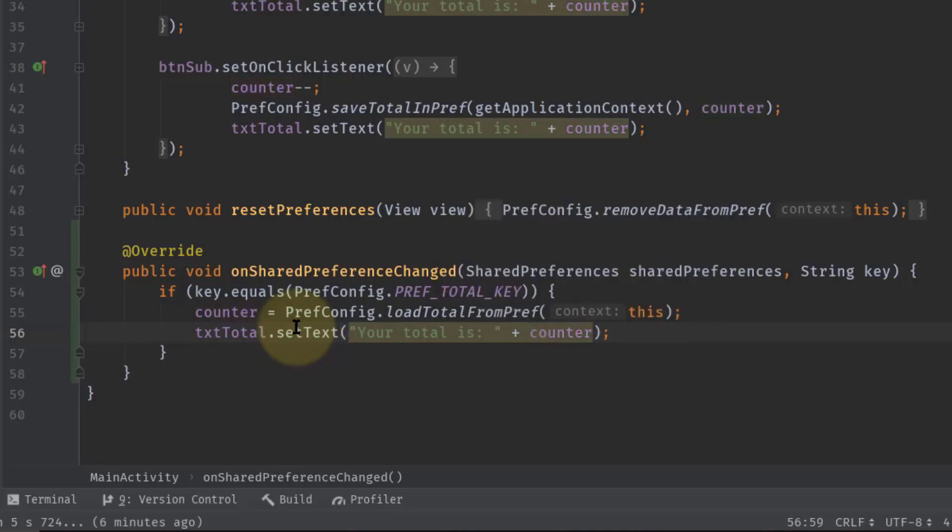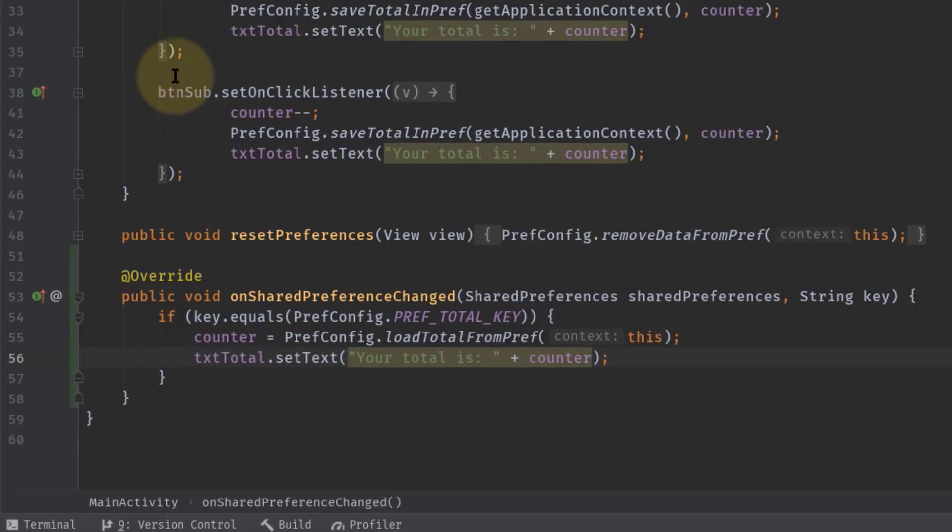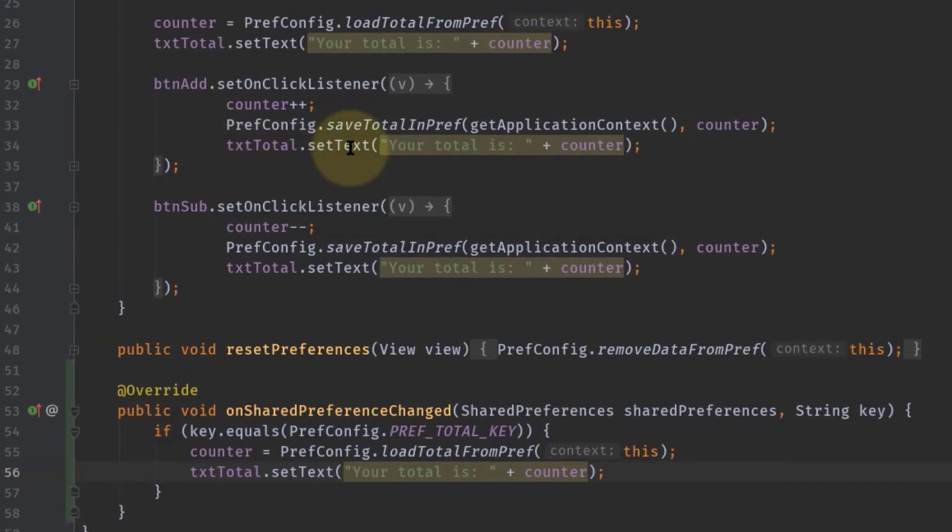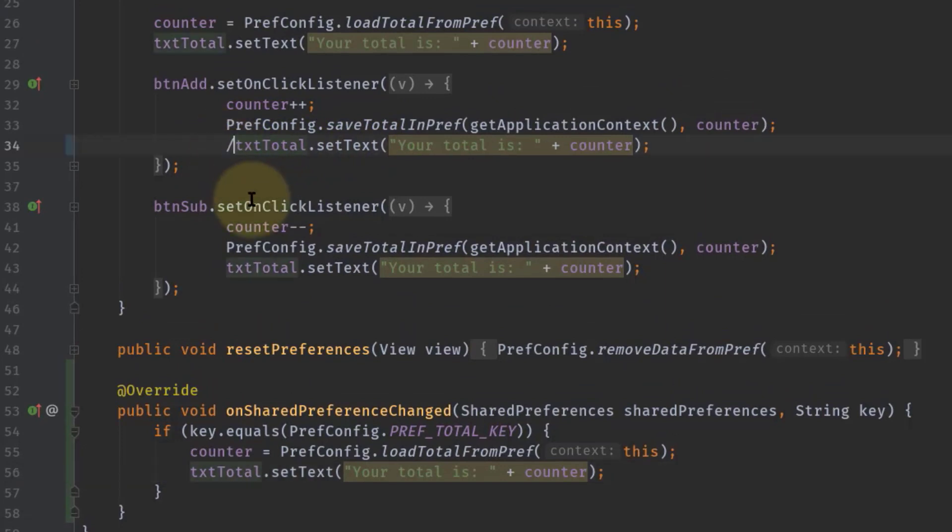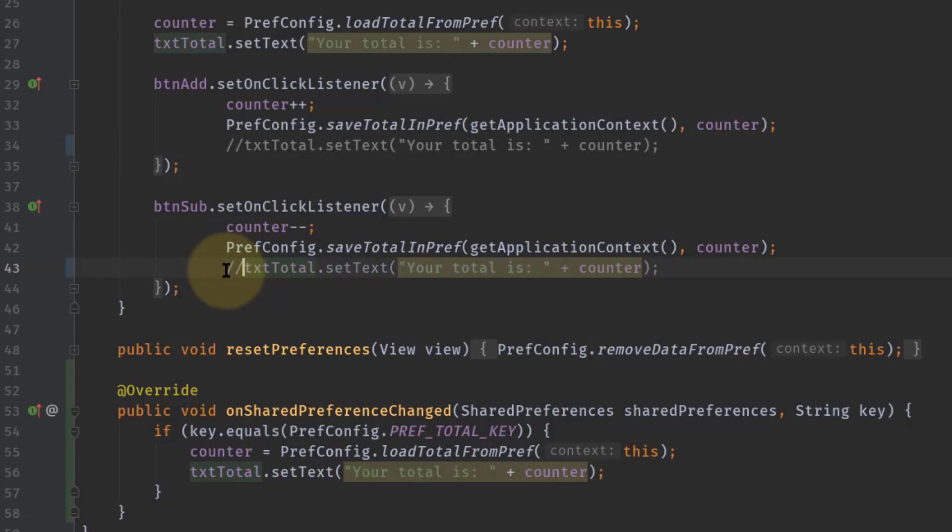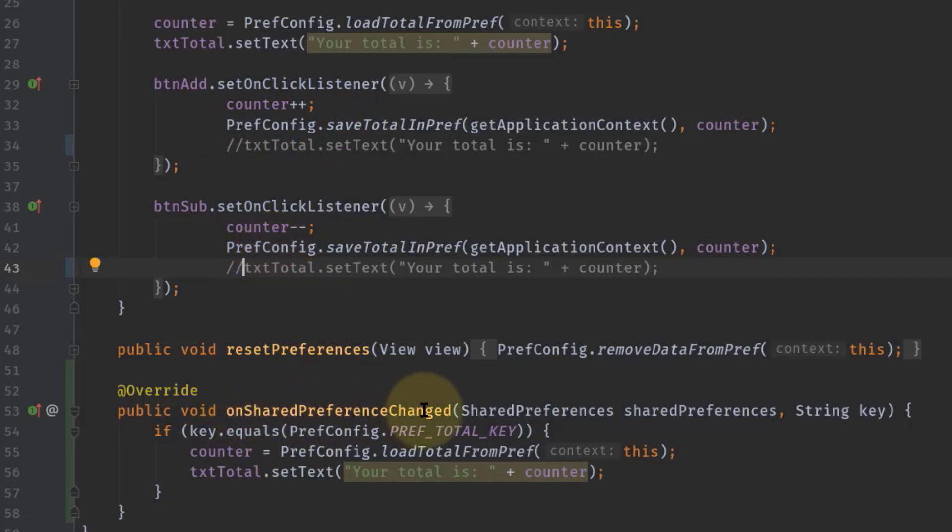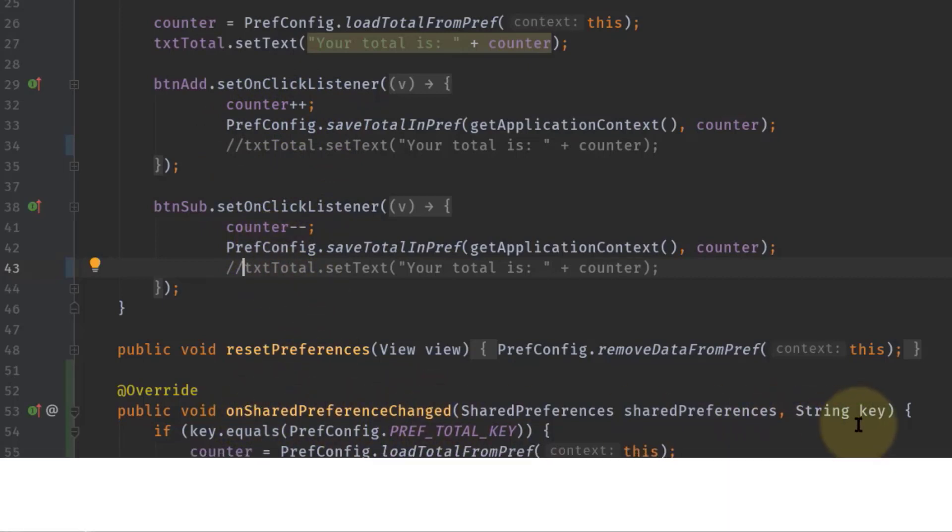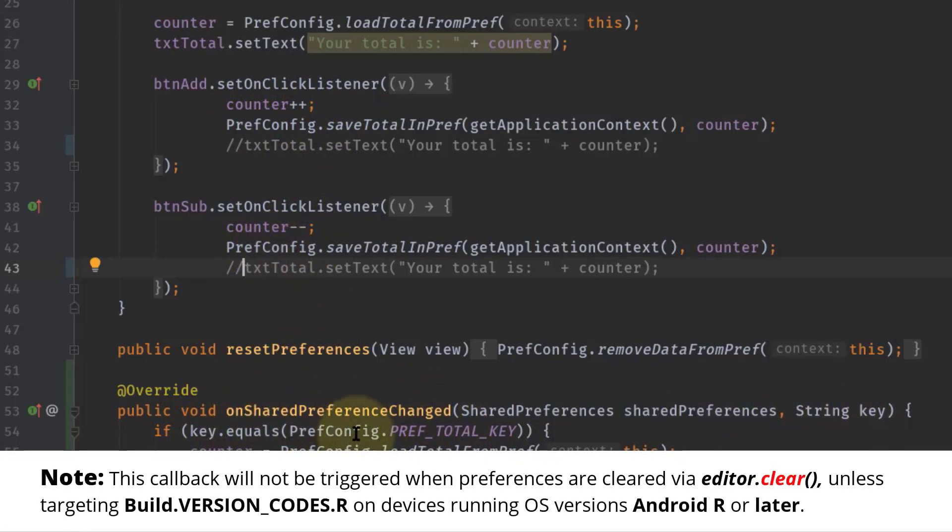Now we don't need to set any text in button add onClick and in button subtract onClick, so let's just remove or simply comment this line. Now whenever we change the value in SharedPreferences object, this onSharedPreferenceChanged method will be invoked every time, and using this key we can update our specific UI.